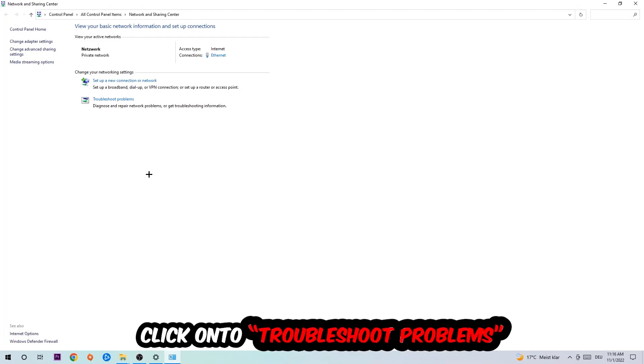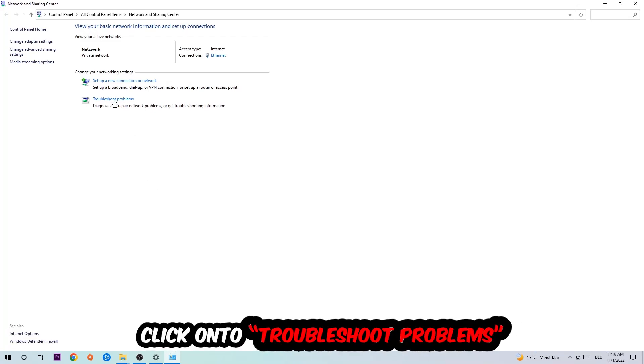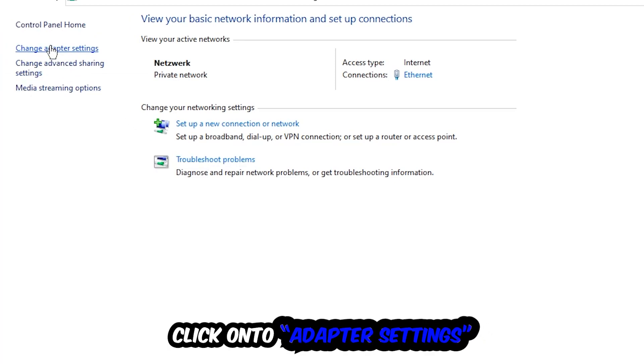As you can see there is this tab called troubleshoot problems. You're going to click on that so the tool detects issues using Windows. Afterwards, hit change adapter settings, the second link at the top left corner.